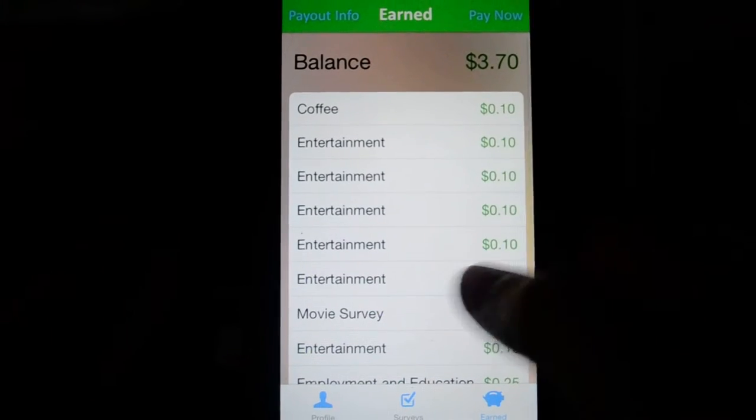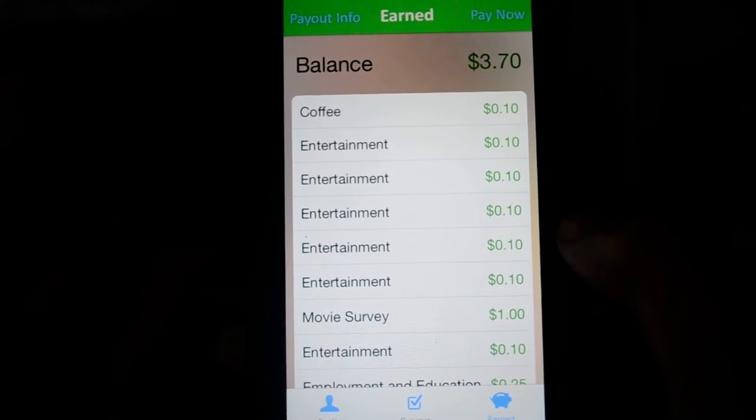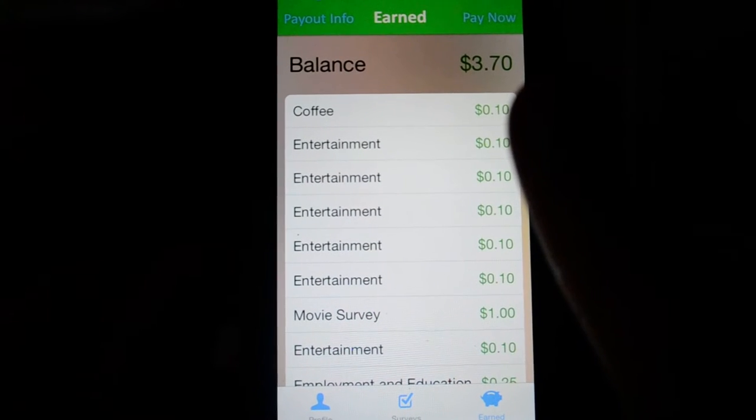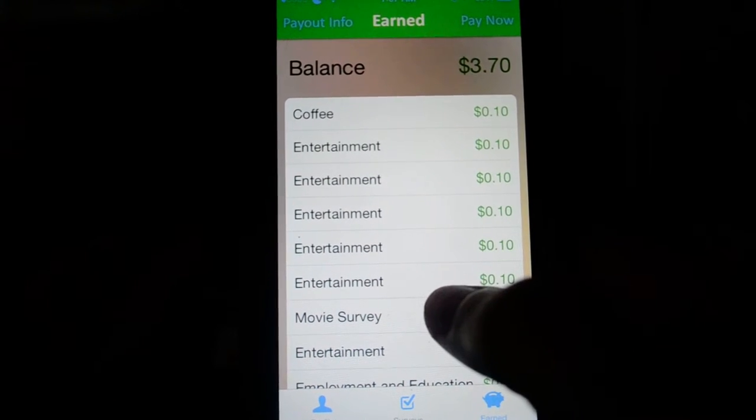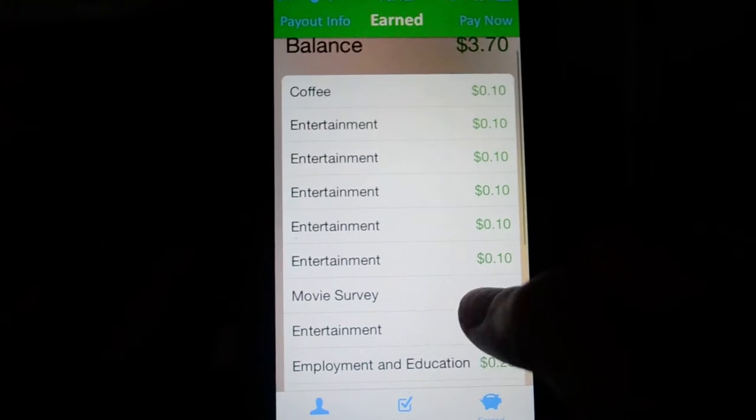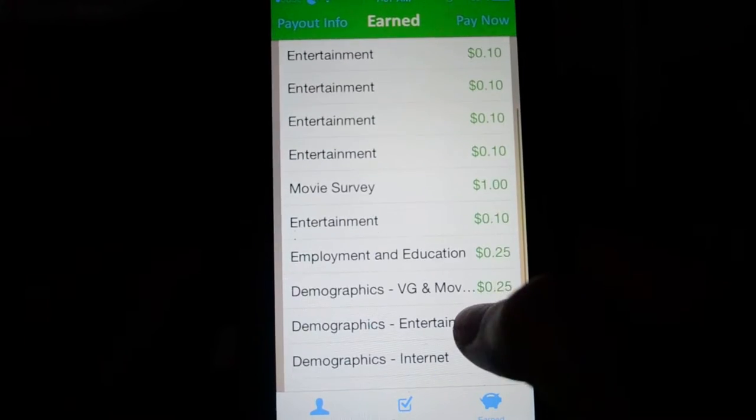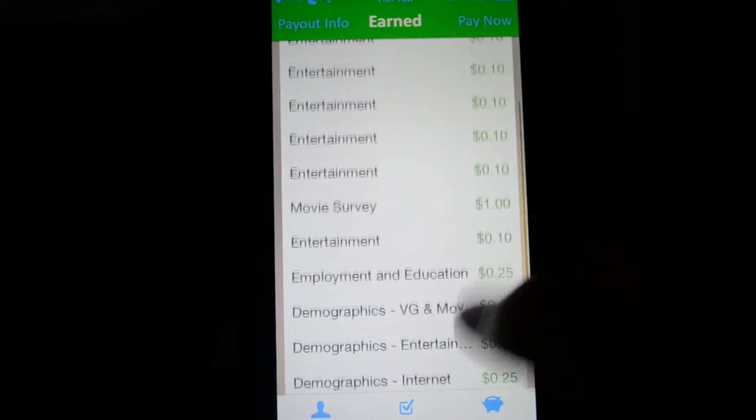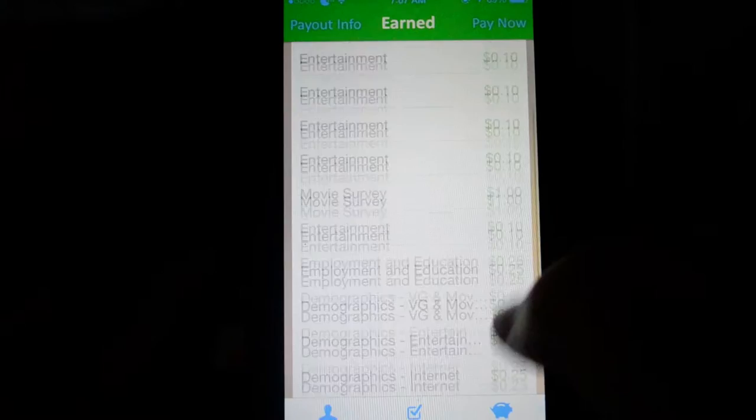I've had this application for about two weeks now and I've already made three dollars and seventy cents. I think that's okay. They give you like 25 cents up to like a dollar per survey.